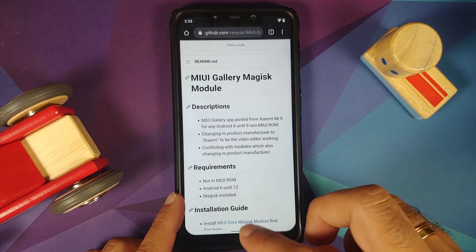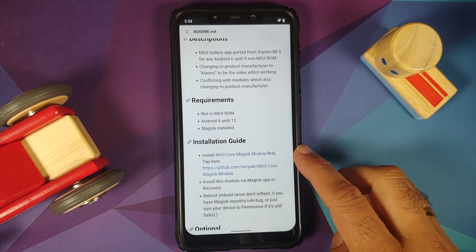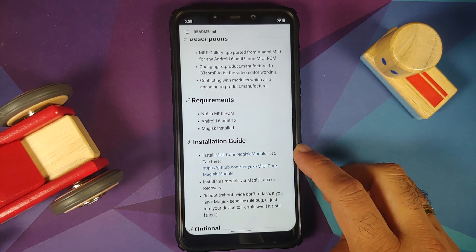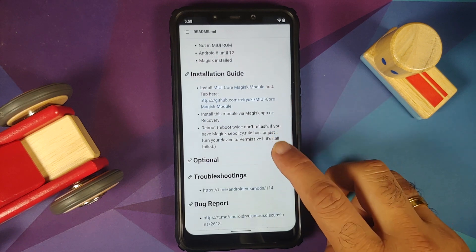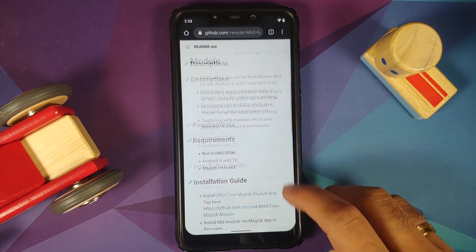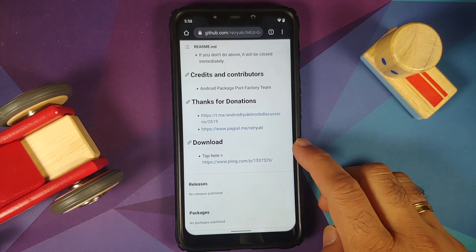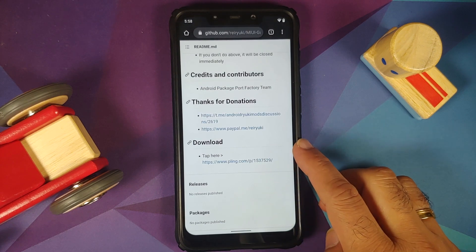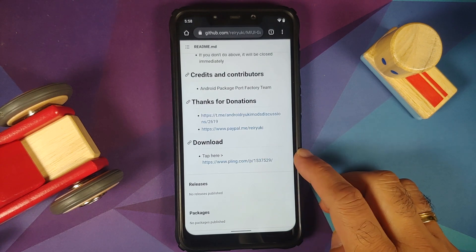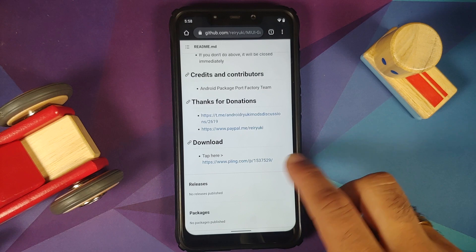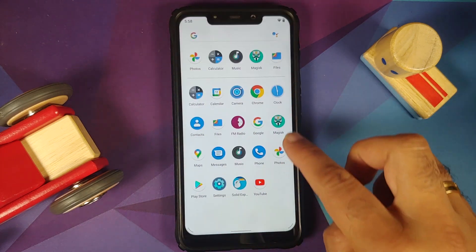What are the files which you need? For starters you need something called a Magisk core module and then you need the MIUI Gallery module itself. Do note both of these are zip files and can be downloaded from the links in the description of the video.